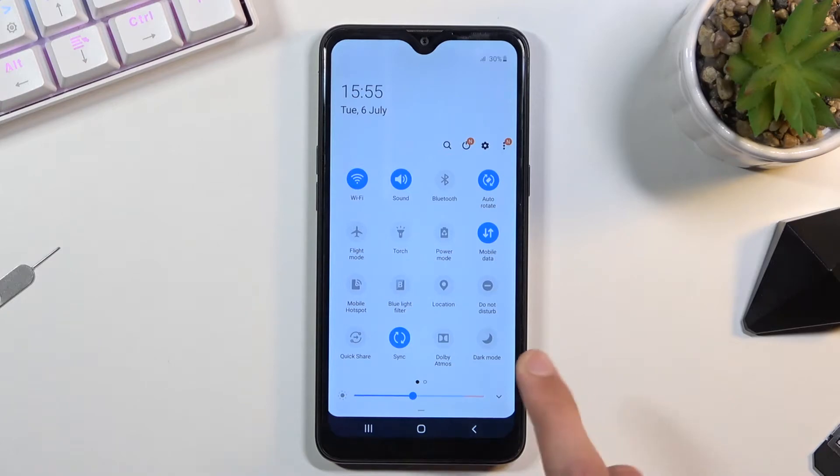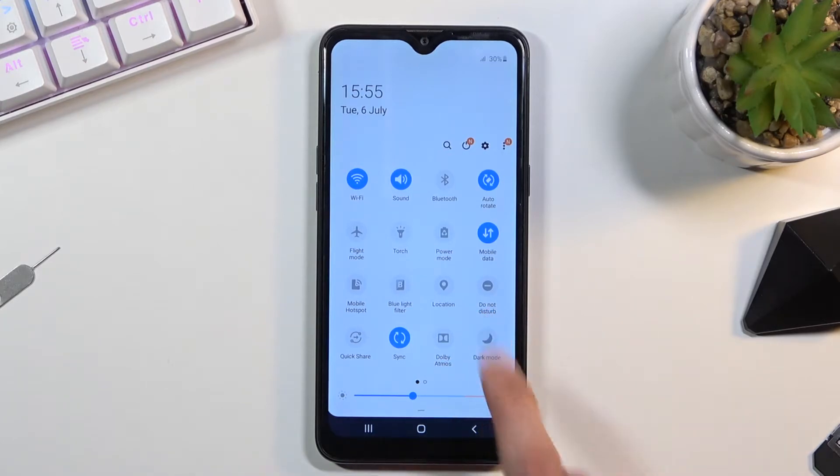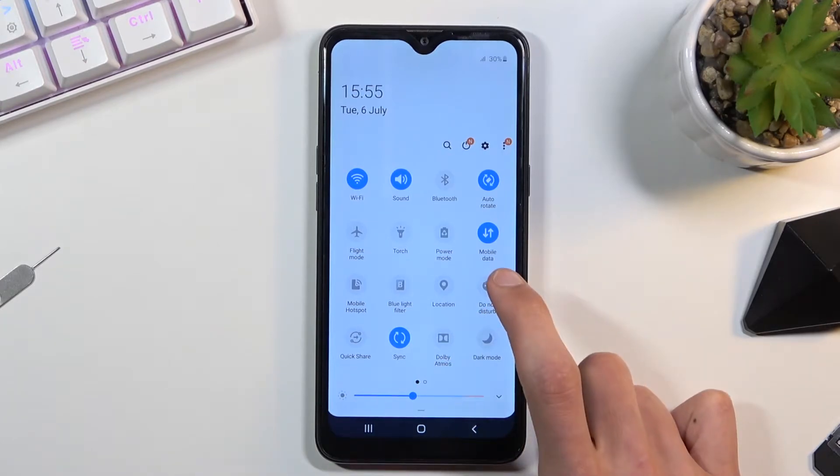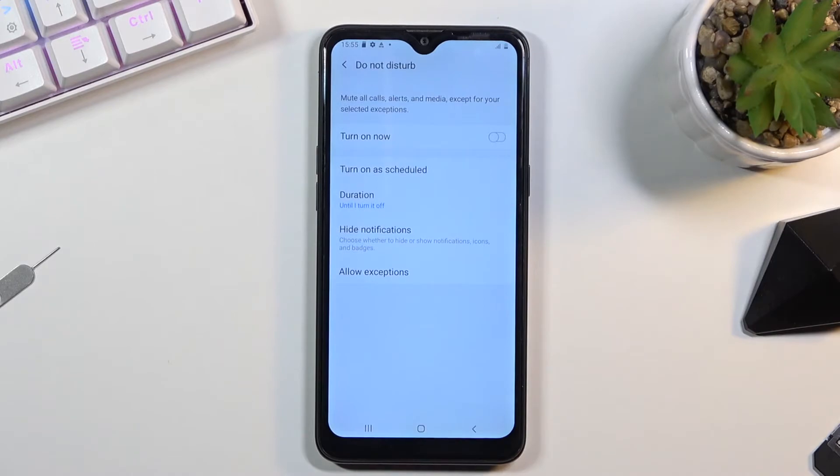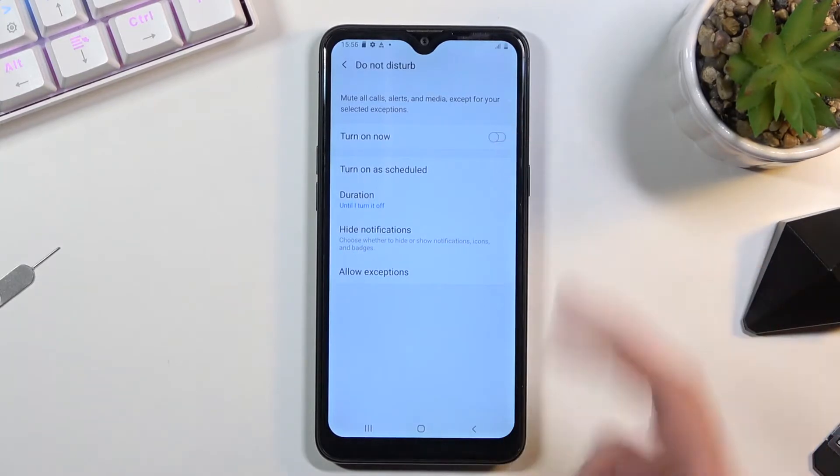For me it's right over here. Once you find it, hold it and this will quickly take you to the settings where we can customize how it works. Number one at the top we have a toggle to turn it on and off.